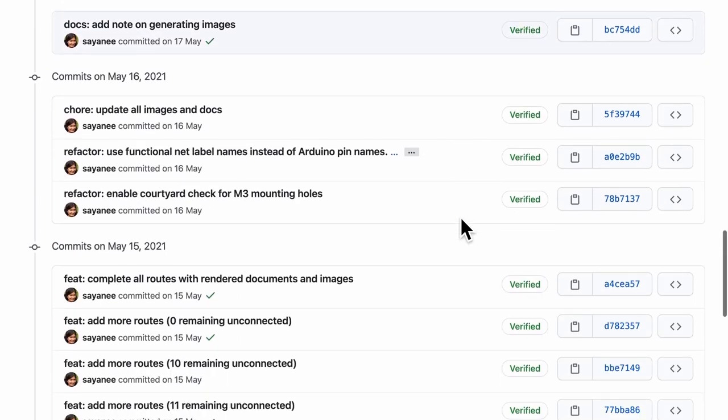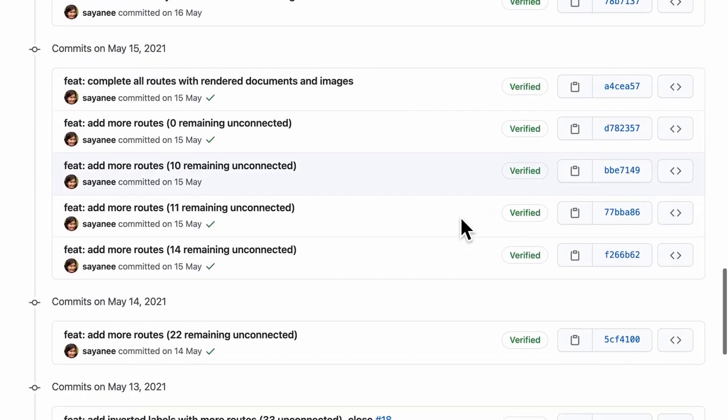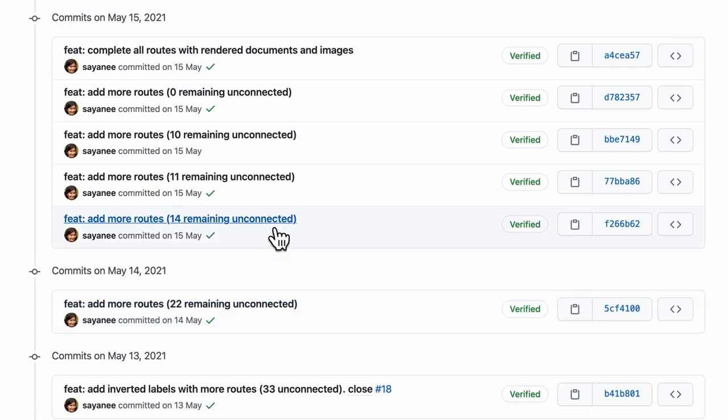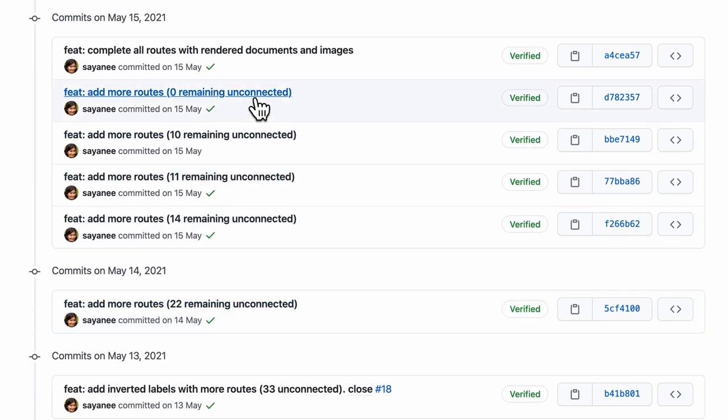Secondly, I tie these ERC-DRC checks with git version control. For example, in the PCB layout, whenever I complete a group of related routes, I run the DRC, solve all the errors, and git commit the project immediately.